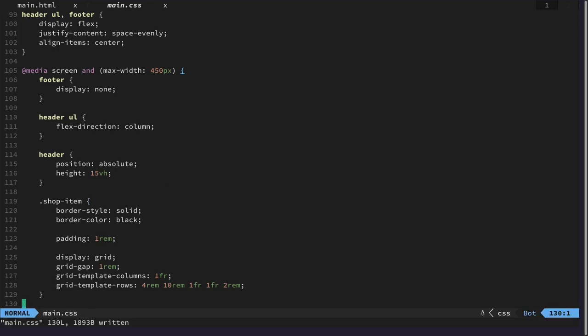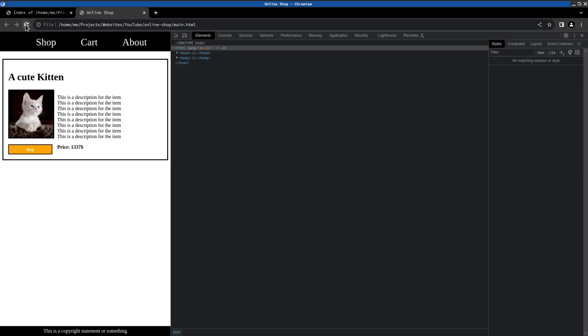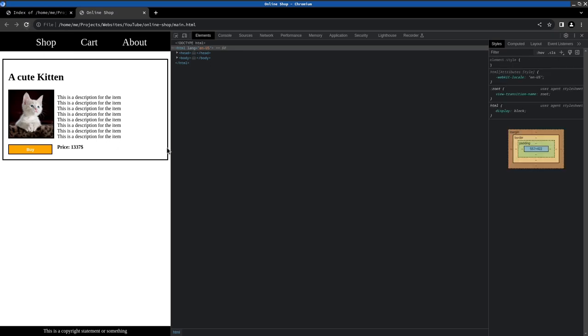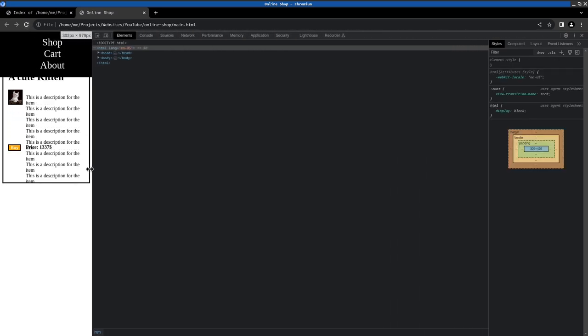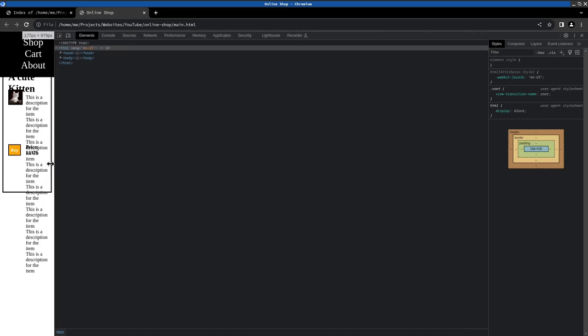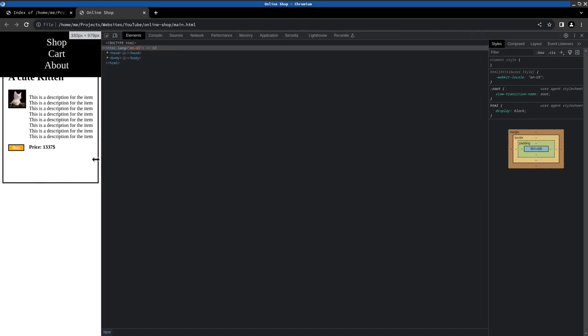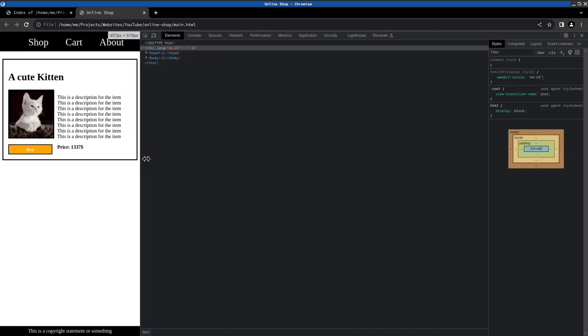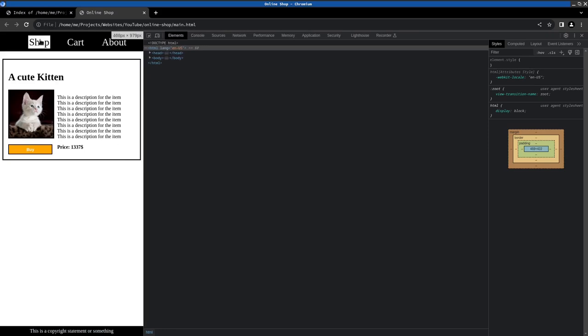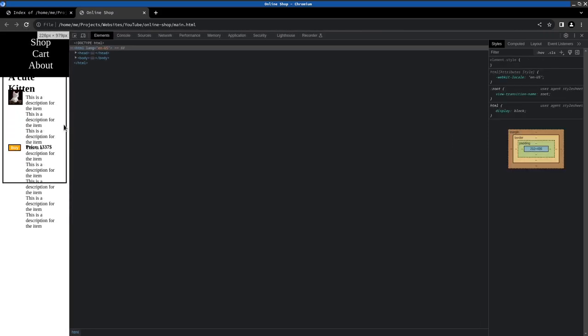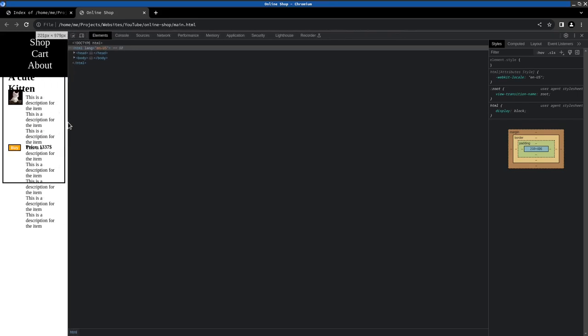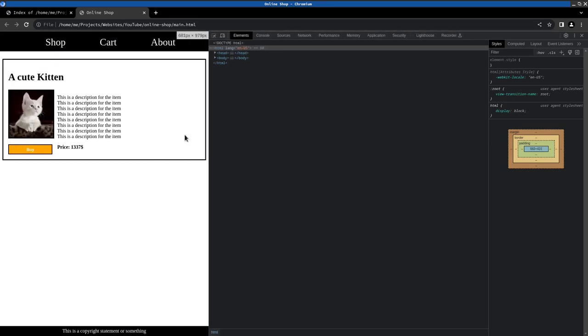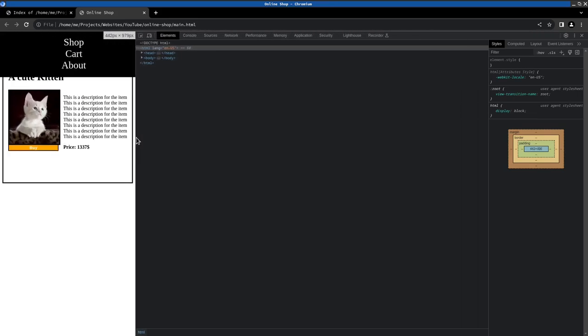Let's see how this looks like. So now it gets smaller. Nothing happens. Yeah. Nothing really happens. Because